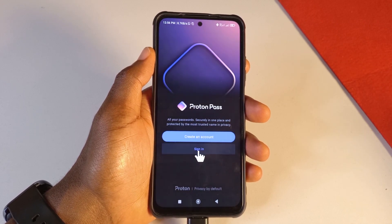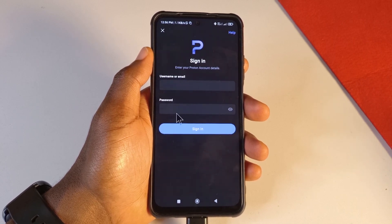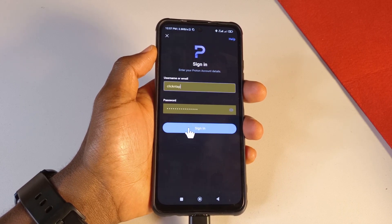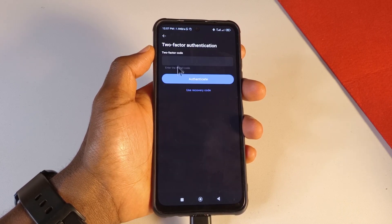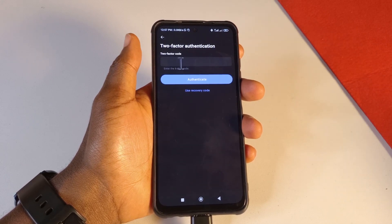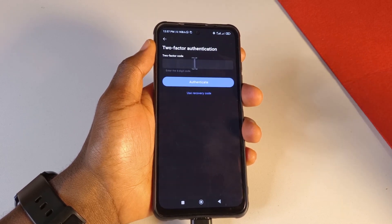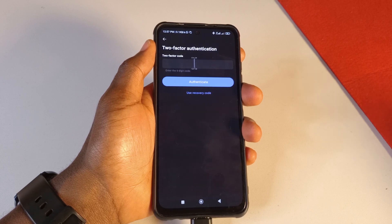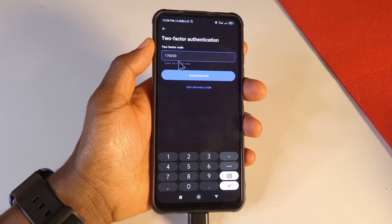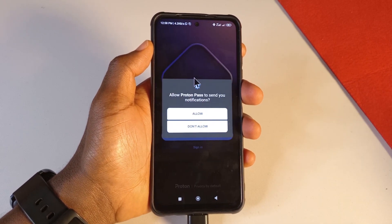After registering, tap Sign In and enter your username and password. Next, you may need to enter your two-factor authentication code — you won't see this if you're using Proton for the first time and haven't set it up yet. I'll make a video showing how to set up two-factor authentication for Proton as well. Once you've entered the code, tap Authenticate.